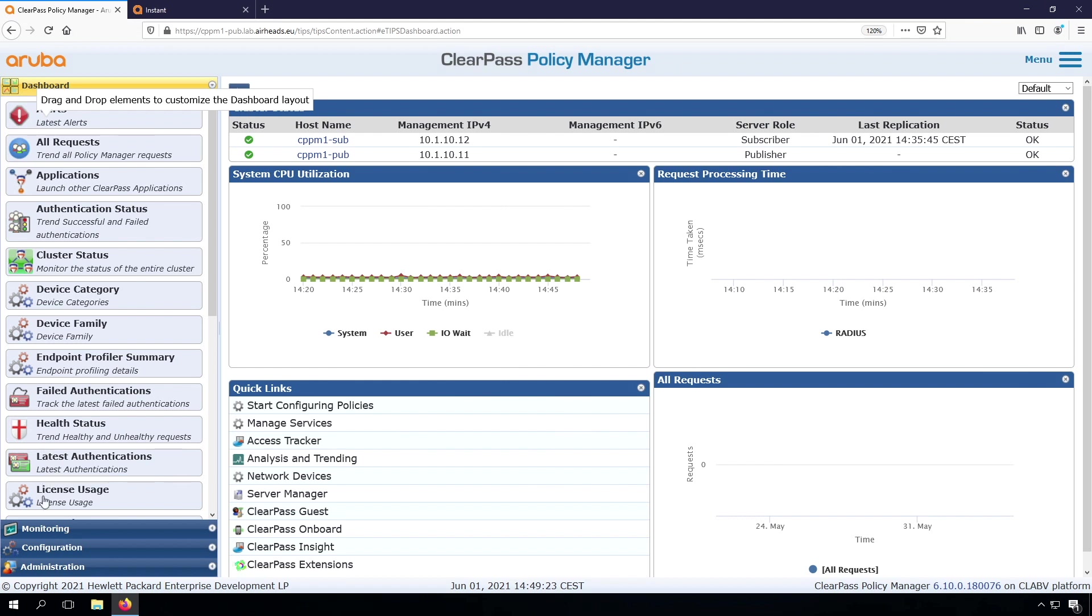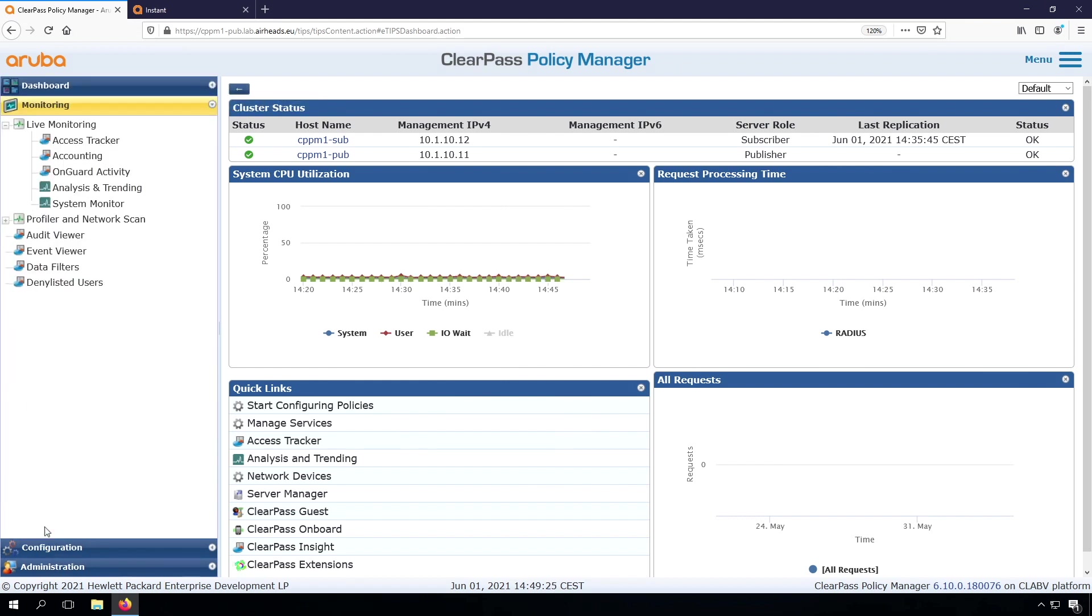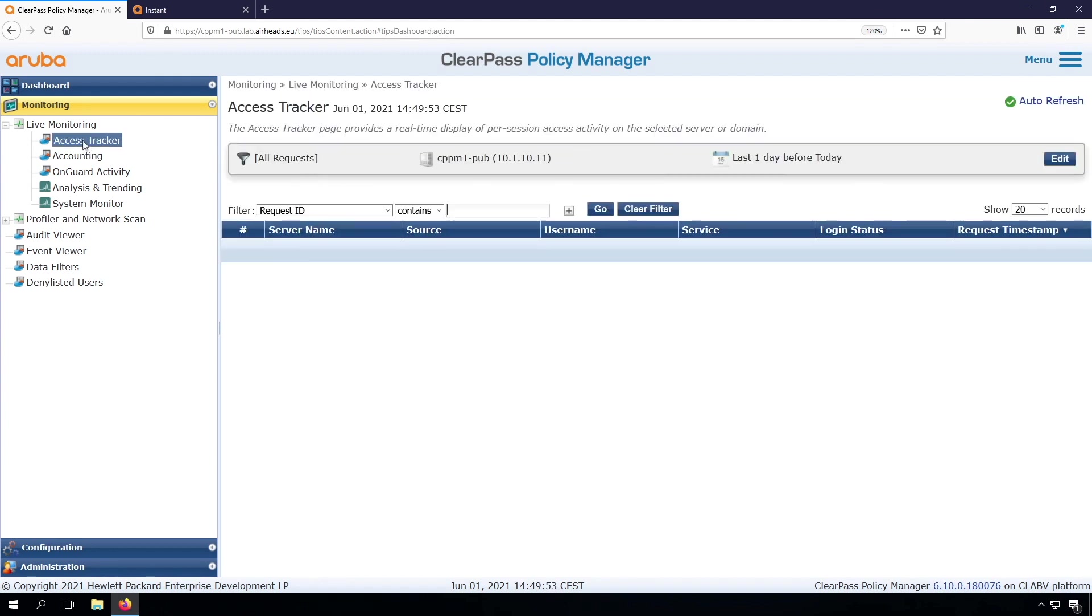So let's have a quick look. So this is our ClearPass Policy Manager. Then here, first of all, we check access tracker. So access tracker, we do not see anything in the access tracker. If there is nothing in the access tracker, we go to the Event Viewer.